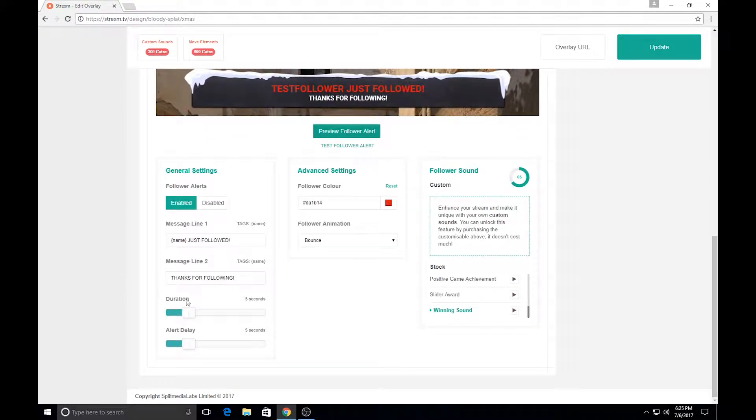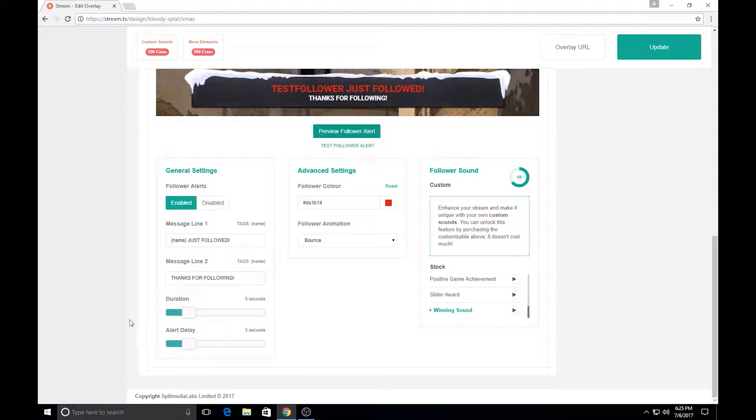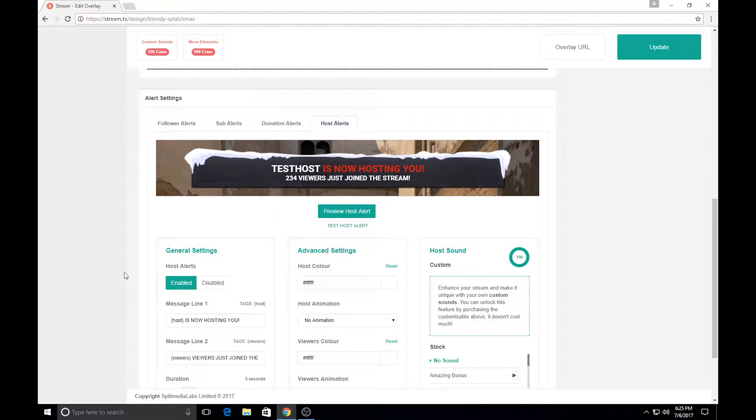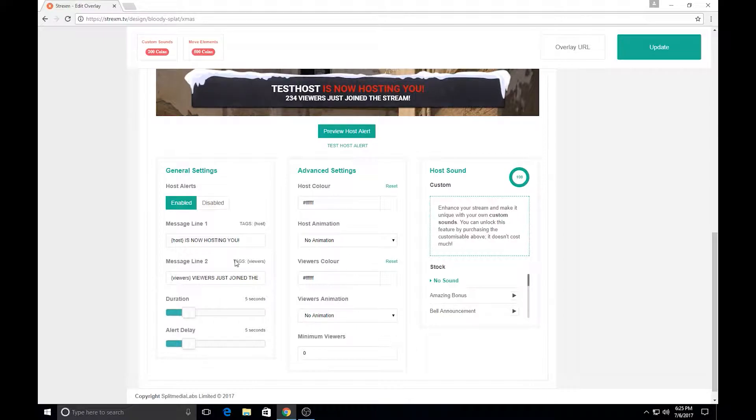And you can also tune in the duration and the delay of that alert. So it's the same thing over here in host alerts, pick the sound, pick your animations, you can customize the text, the durations, all right here.